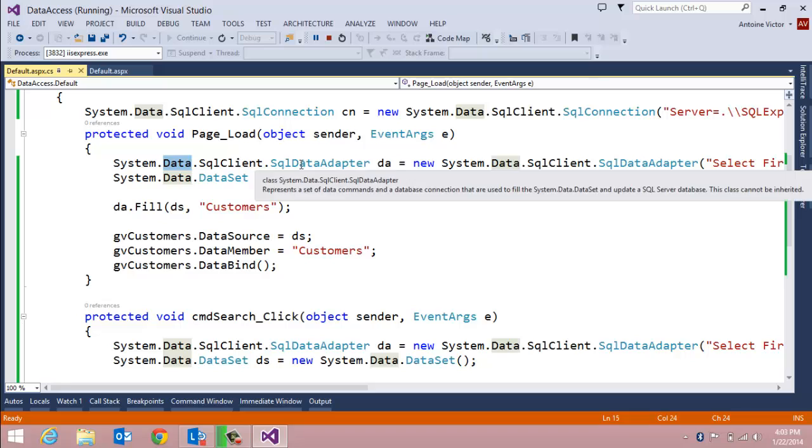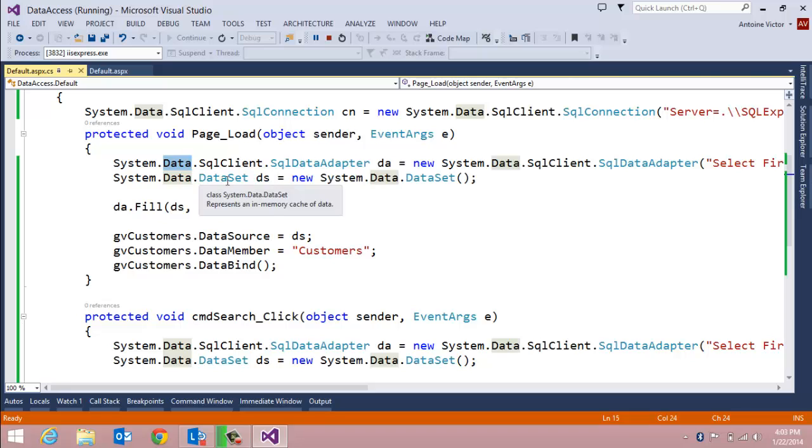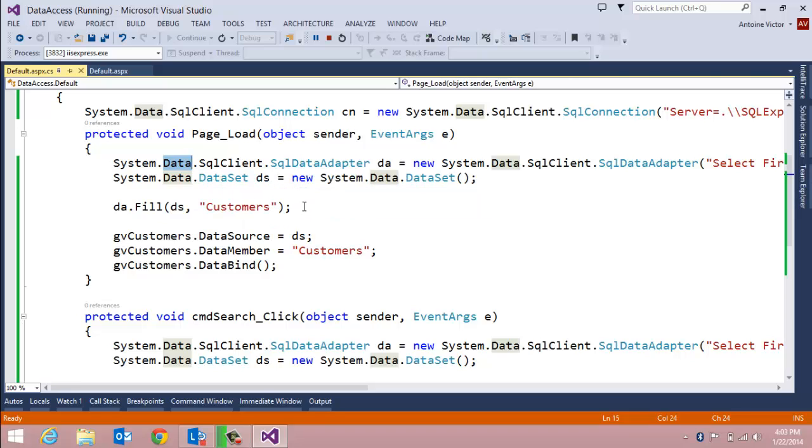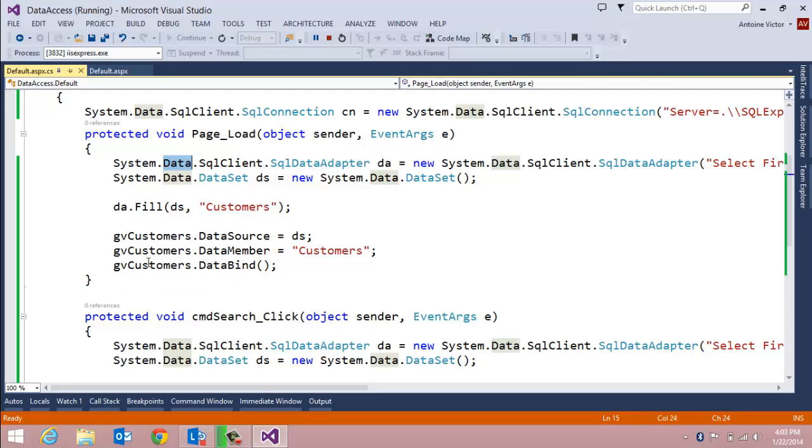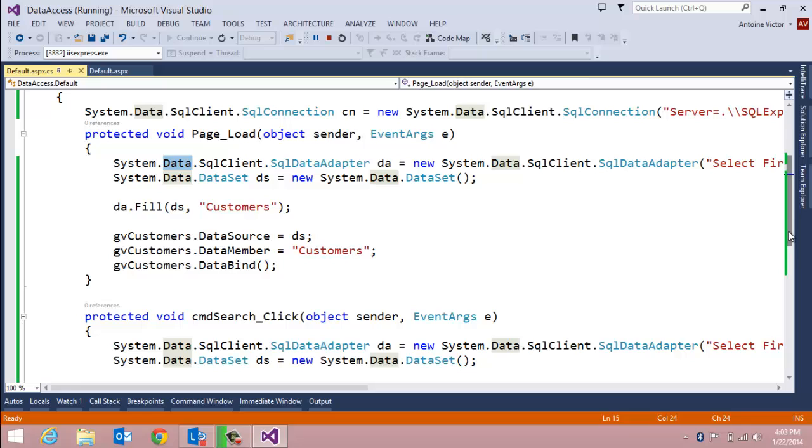A line of code to create a new data set, another line to fill the data set, and then our last three lines of code here to bind that data set to the data grid.